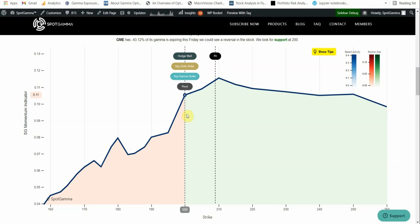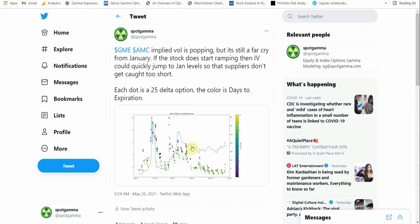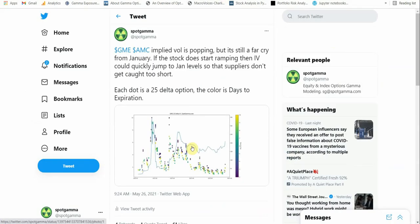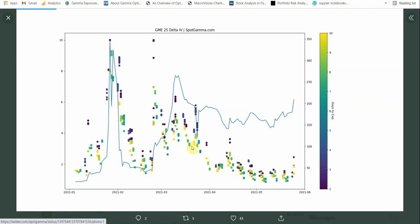So for those of you who are into options, you would call this a charm trade where options decay leads to market makers selling off some of their long stock hedges. If we flip over to our Twitter feed, you can see we posted this chart before of that implied volatility that we're just referencing. And what you can see here is that this is the implied volatility for a 25 delta option, and each color represents a different distance to expiration.